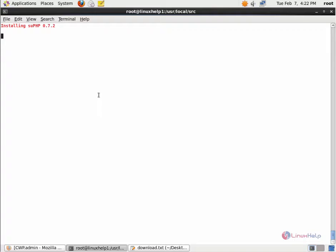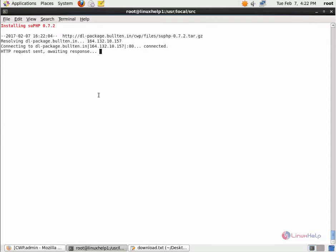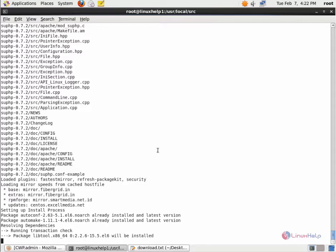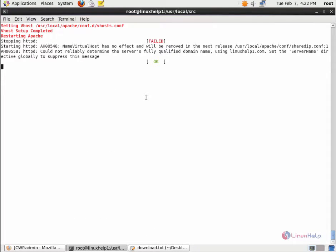Now the Apache installation is completed. Now it is installing the SUPHP Apache module. This will take some time. The SUPHP module is successfully installed.